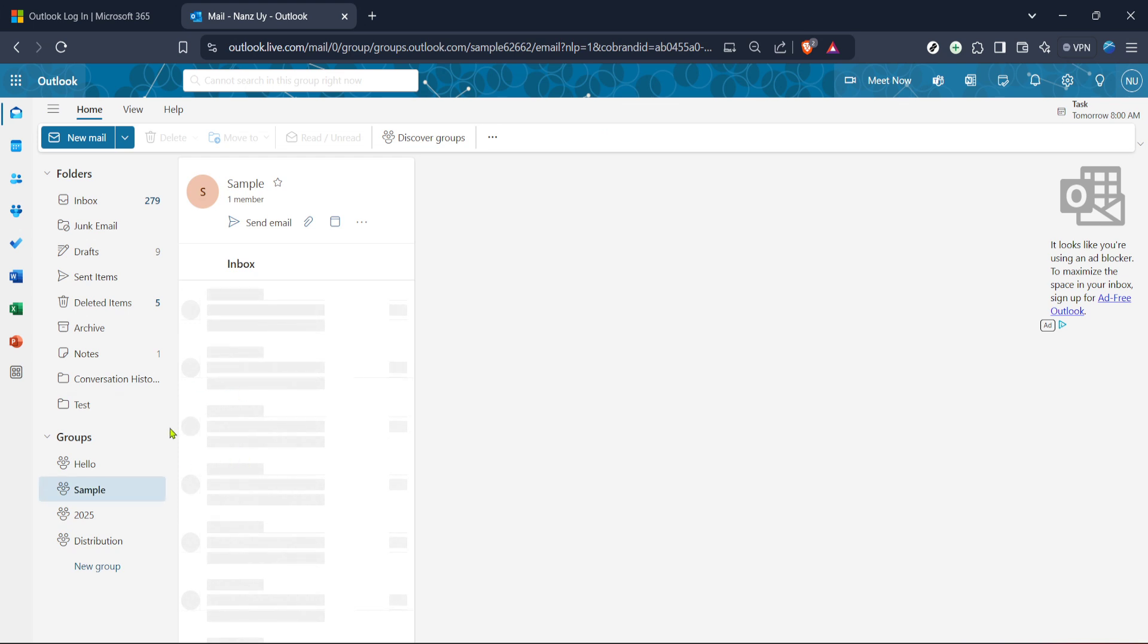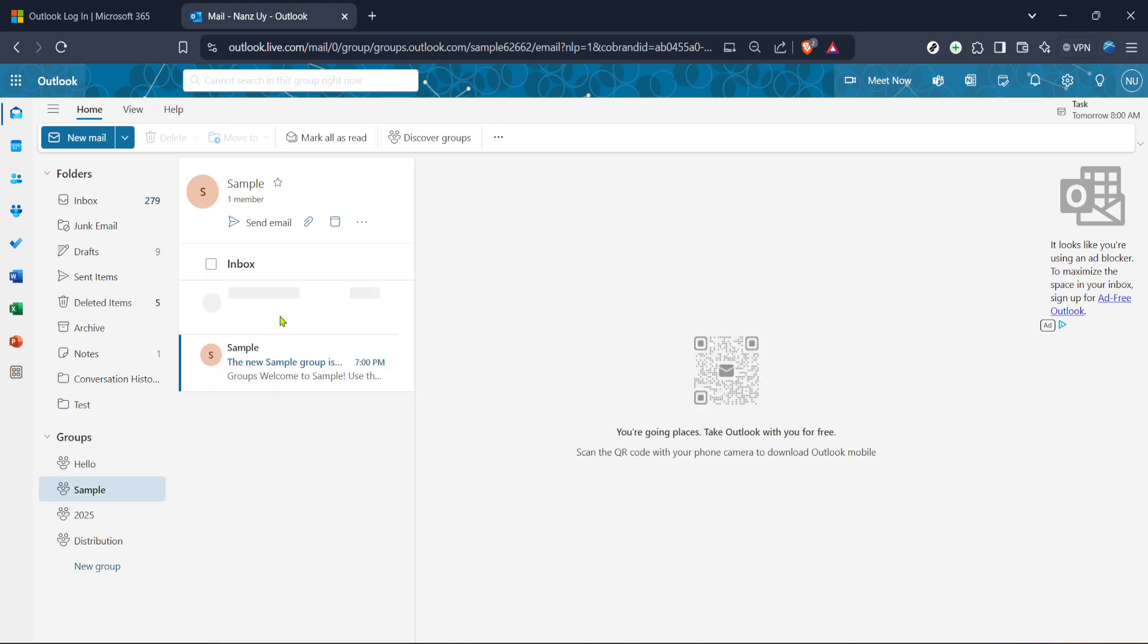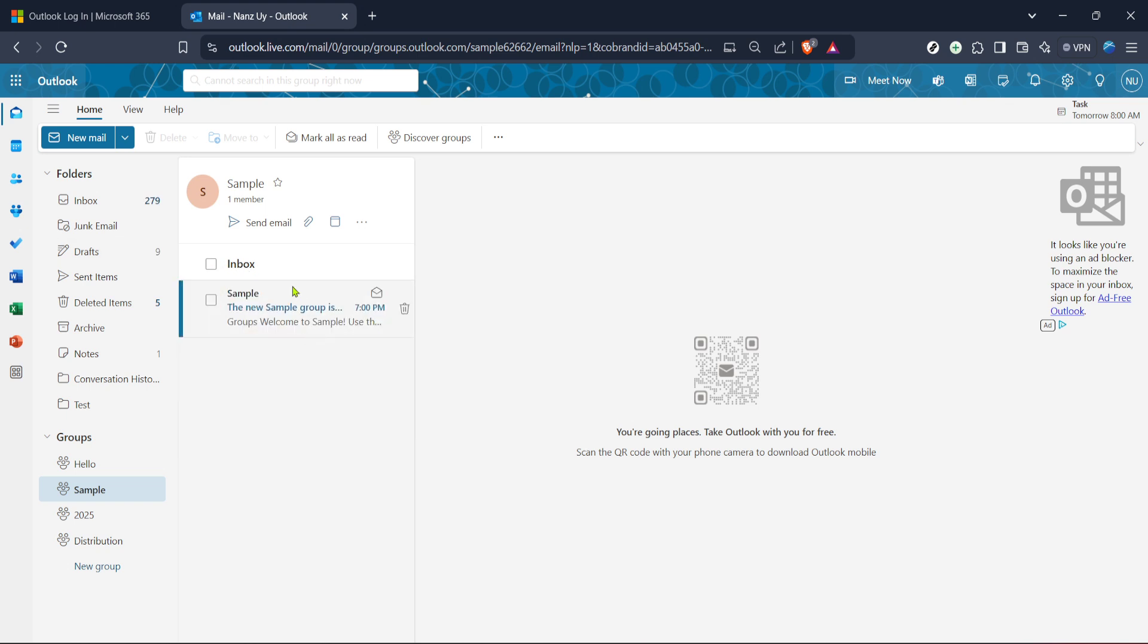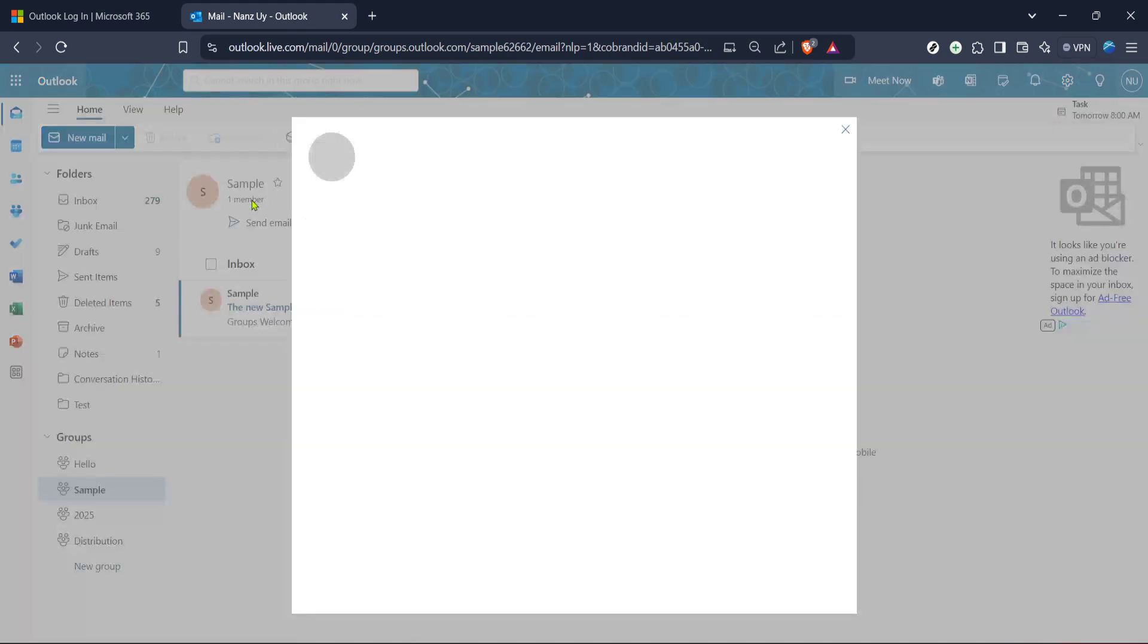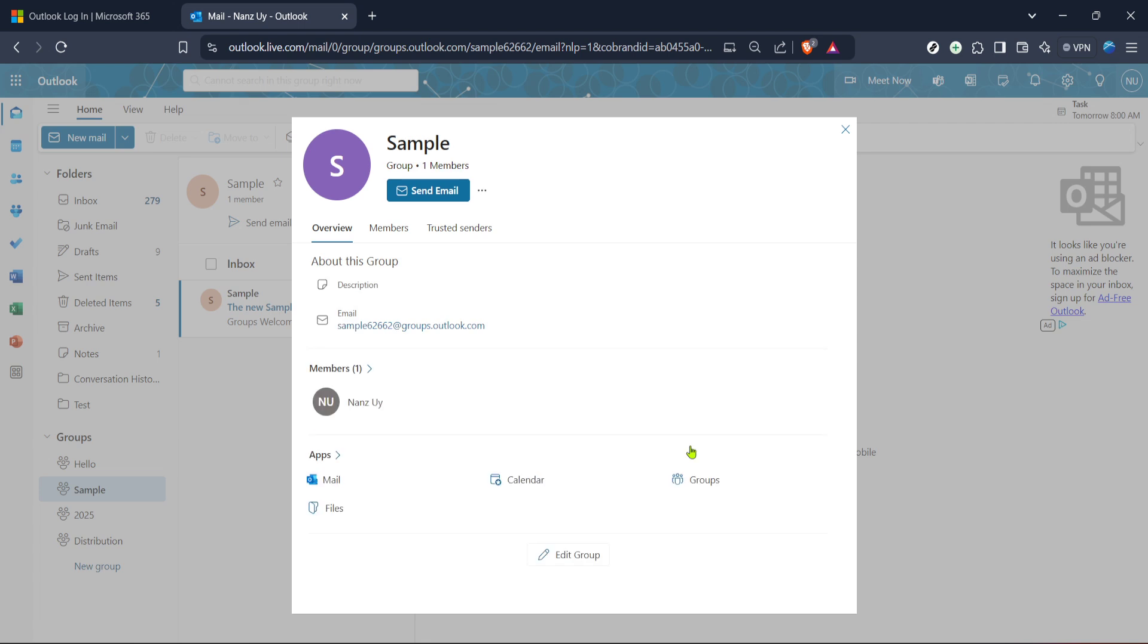Next, you'll see a list of groups you have access to. From here, choose the group you wish to add members to. This action will open up more options and give you a detailed view of that particular group's settings and current members. If you manage multiple groups, take a moment to ensure you've selected the correct one, as you will proceed with making changes to its membership.